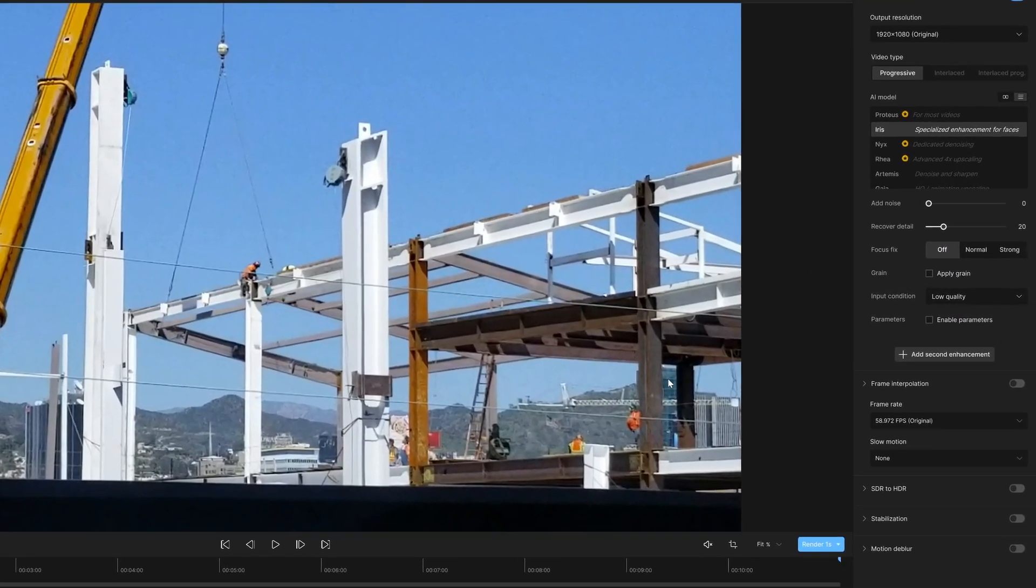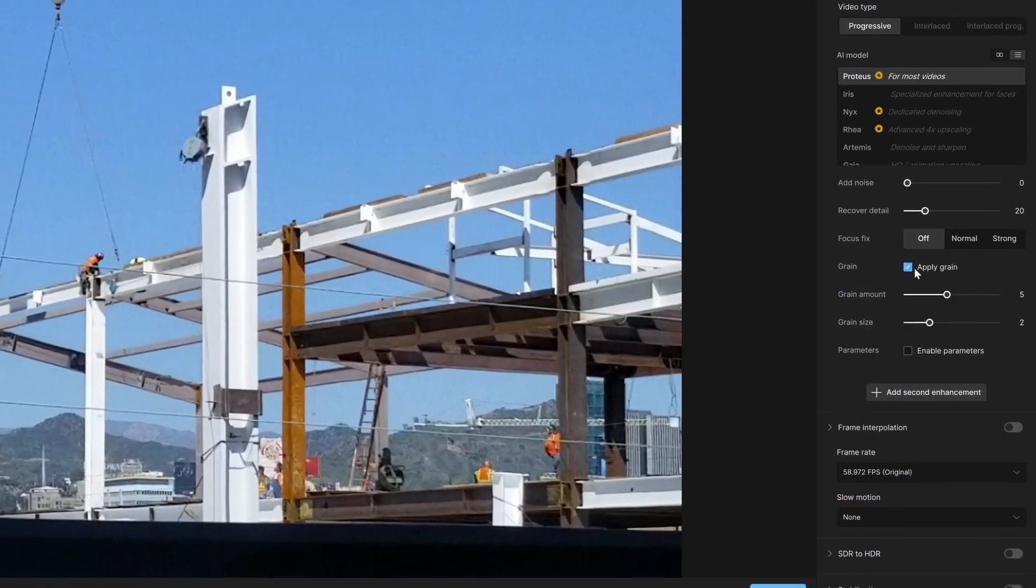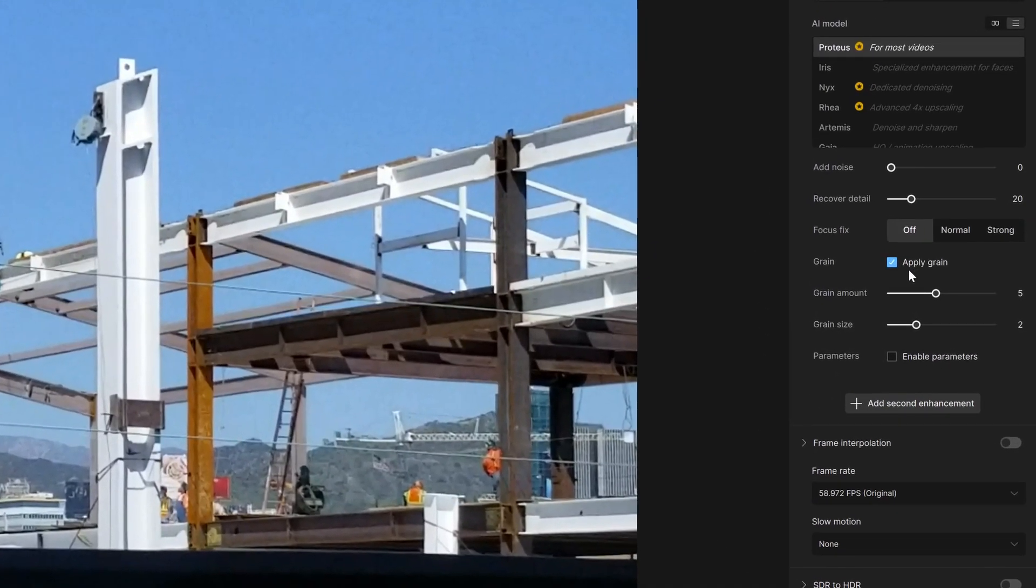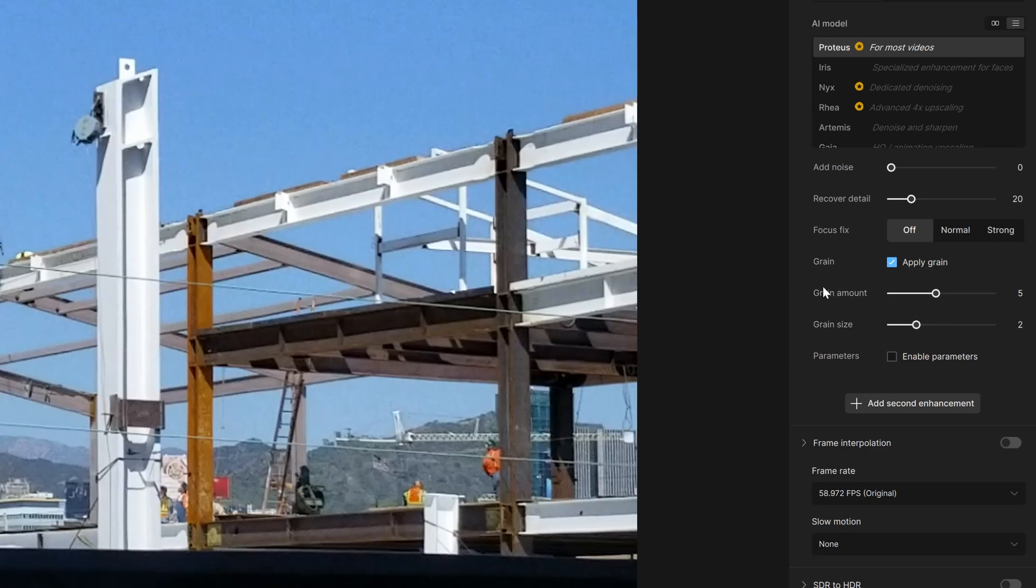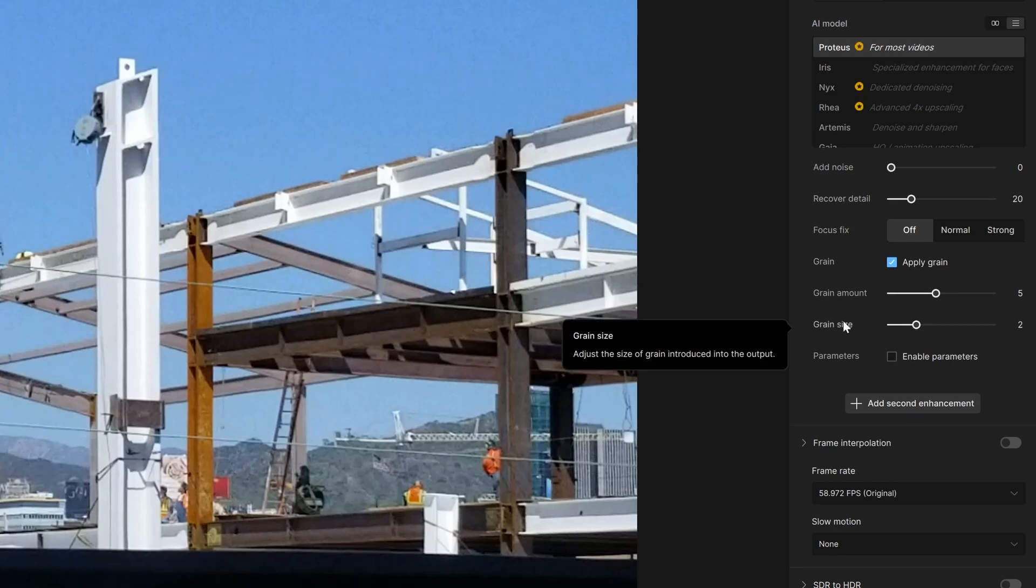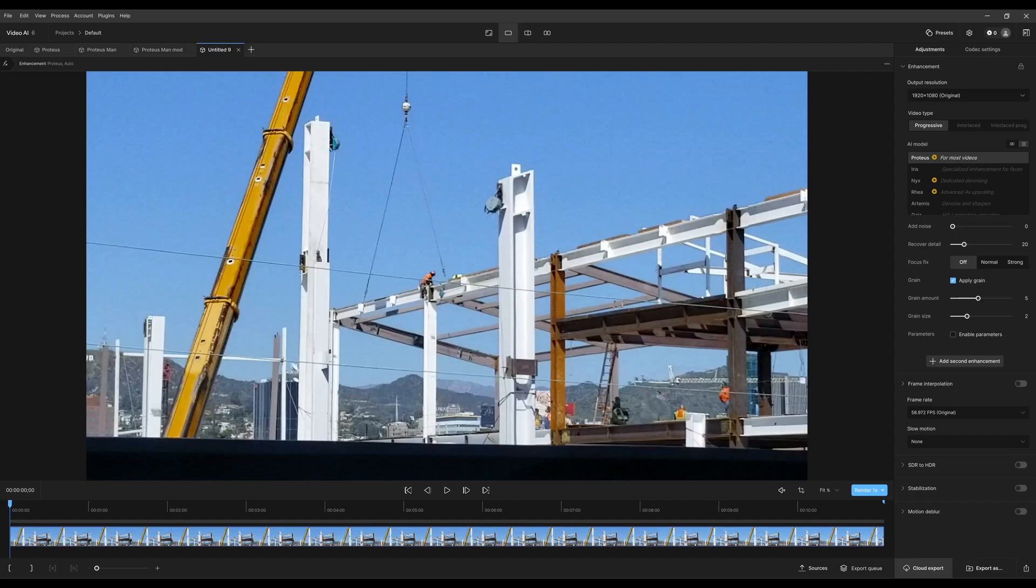Grain, pretty straightforward. Click this to apply grain. It's going to show you a certain amount and a certain size. So amount is how dense you want the grain to be, and then the size is the actual scale of the grain particulates itself. One second here to see what that looks like.